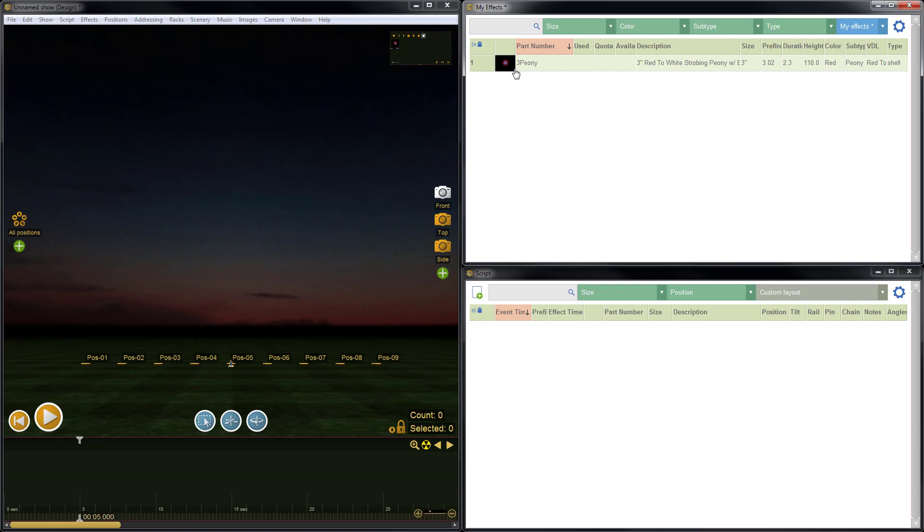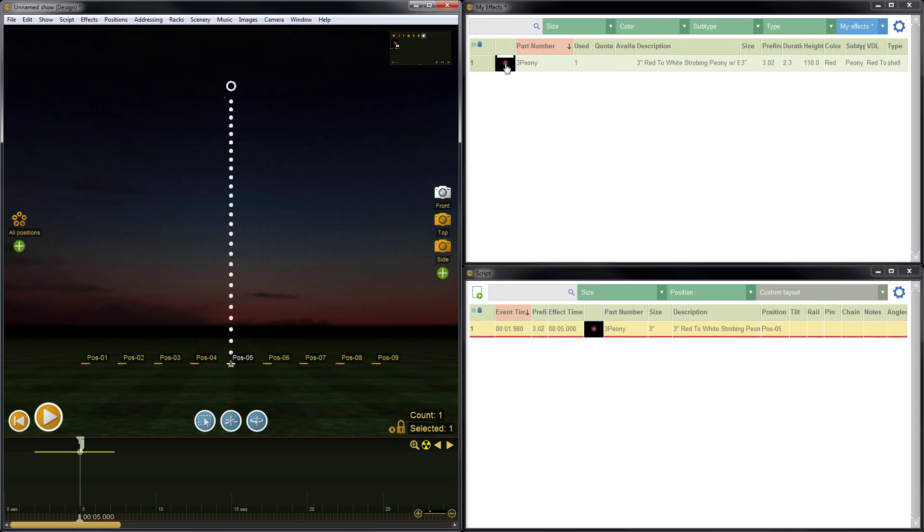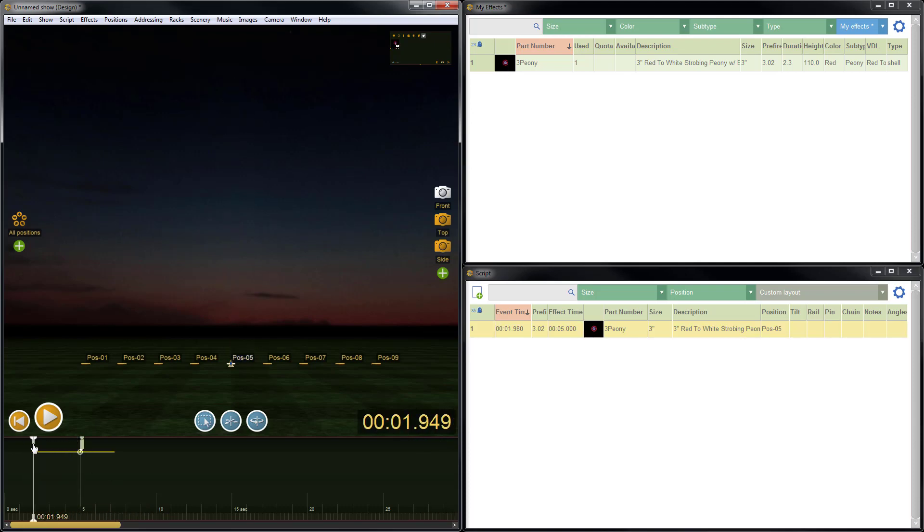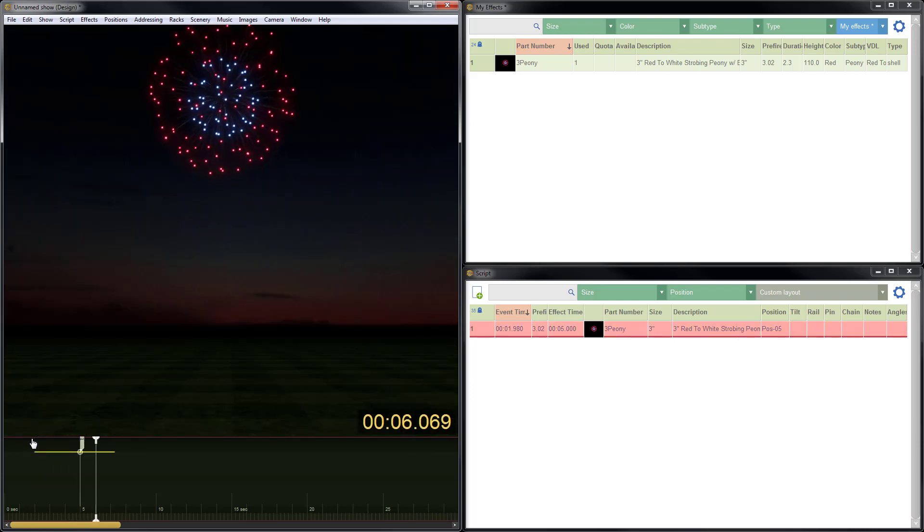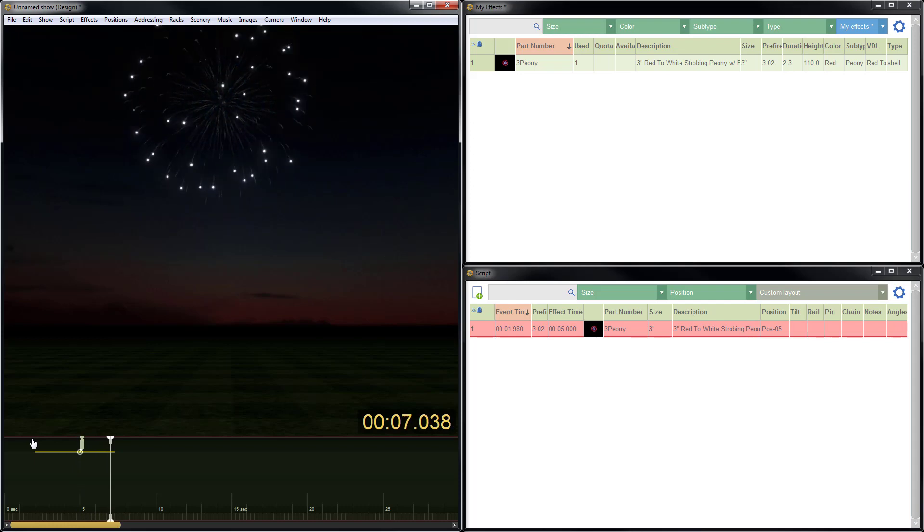Alright, so we've created a simple effect. Let's take a look at it. I'll click on a firing position, click on the effect icon. Now the item's been added to the timeline. I'll just grab and slide the playhead back here a little bit so we can preview the effect. Very nice.